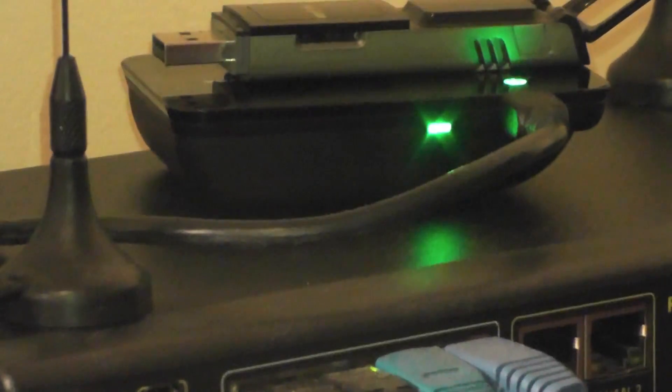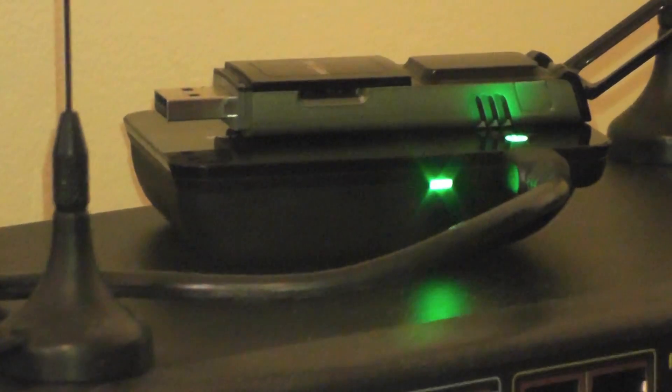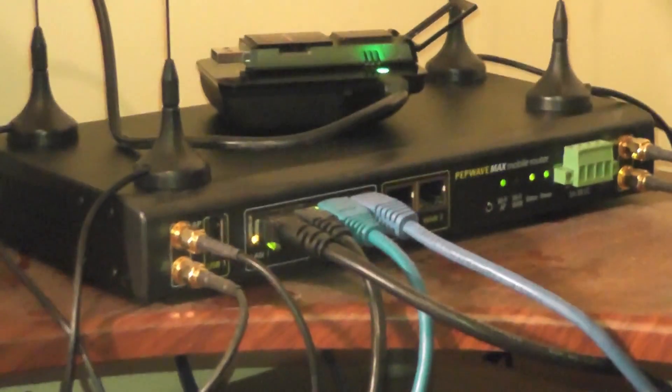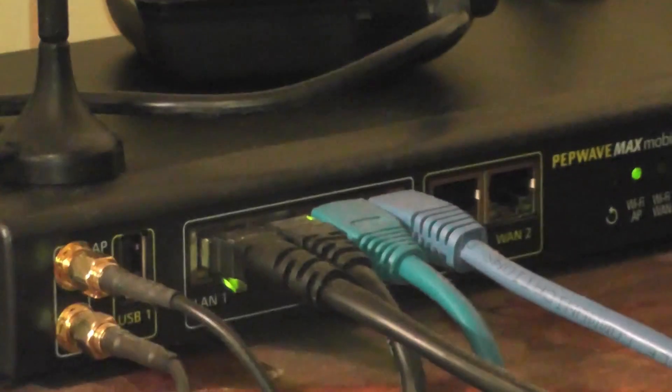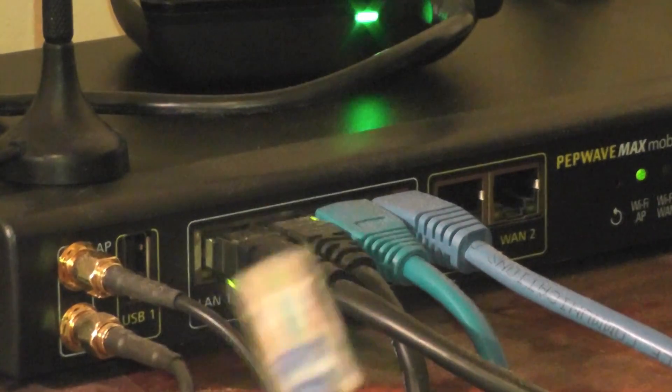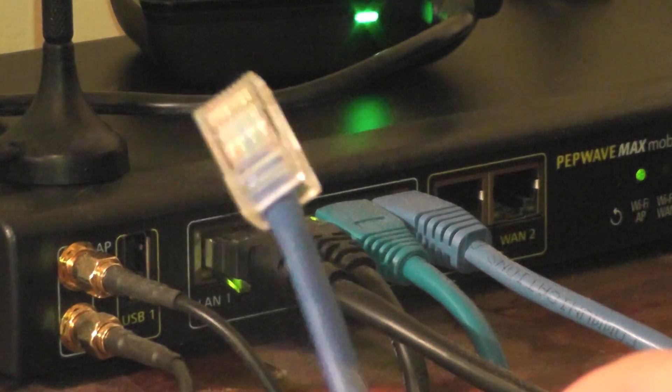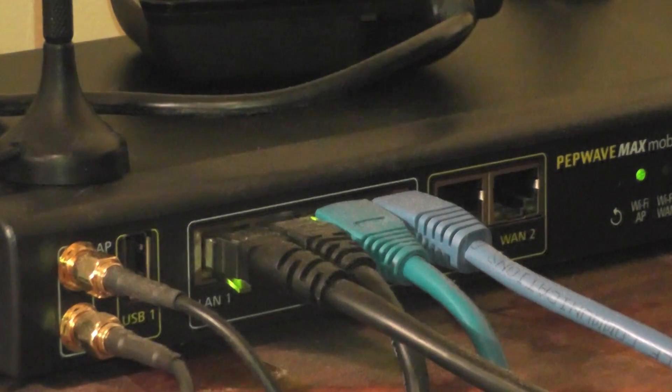So you can see I've got a MiFi 2200 with one of our extended batteries and a USB 727 sitting on top of that. Obviously if you notice there's nothing in the WAN port right now, that's currently disconnected. We're just using the 3G connections.